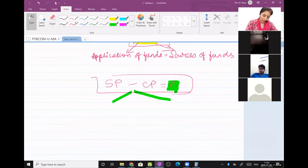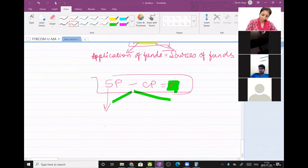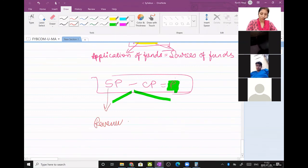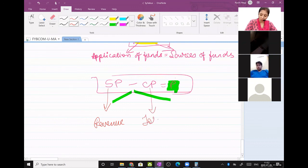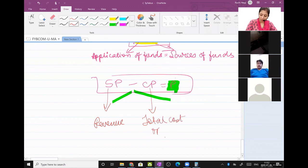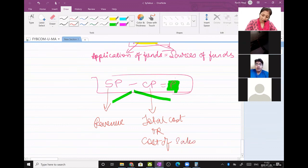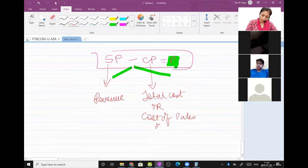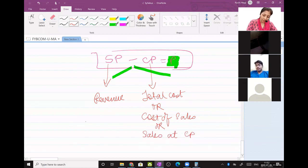What is selling price? The new word for selling price is now revenue. And the new word for cost price is total cost, also known as cost of sales. Cost of sales means sales at cost price. Revenue means sales at selling price.